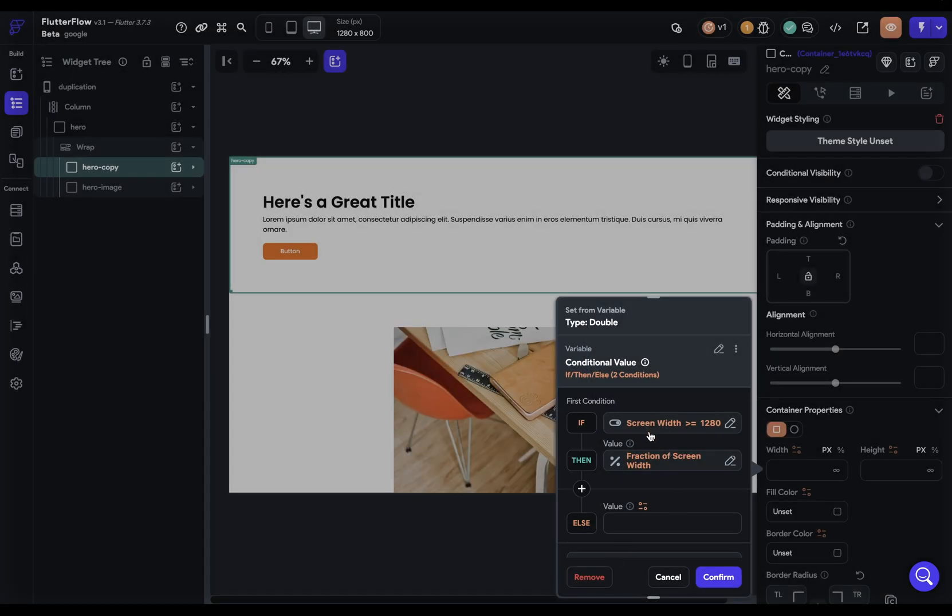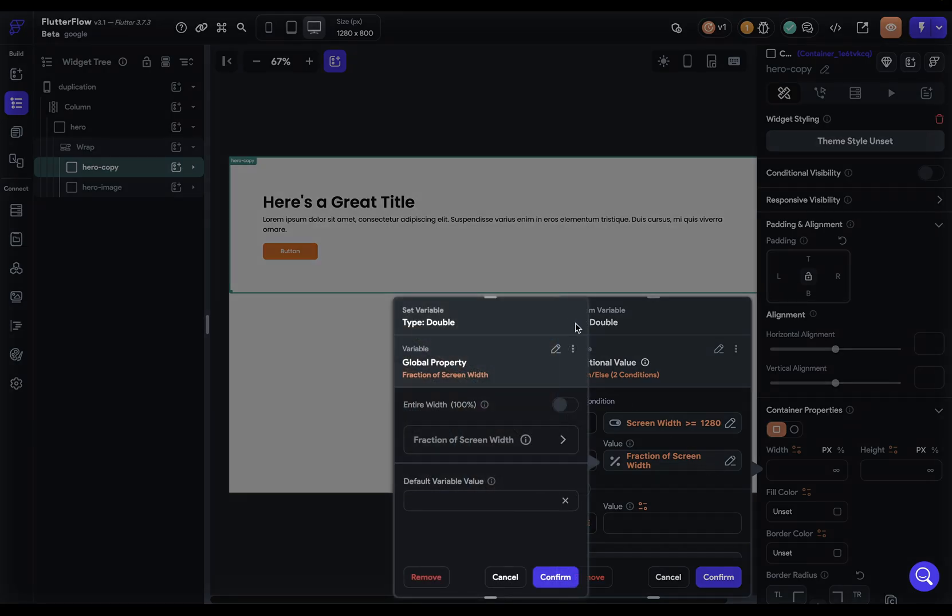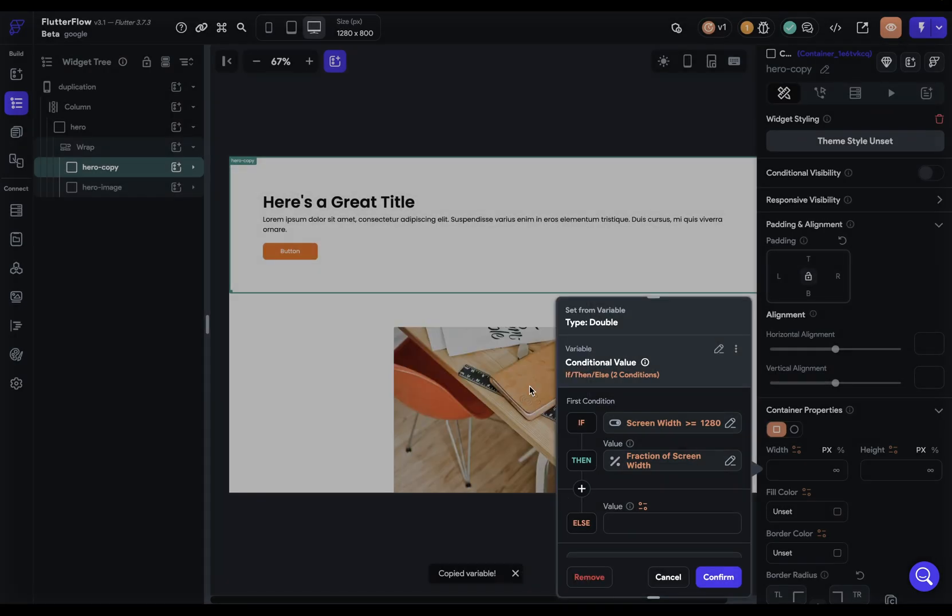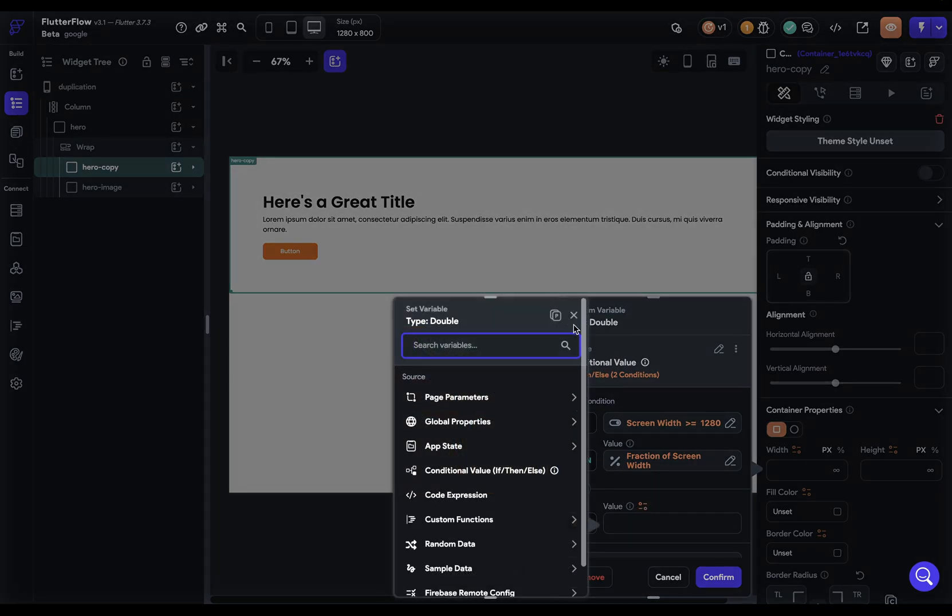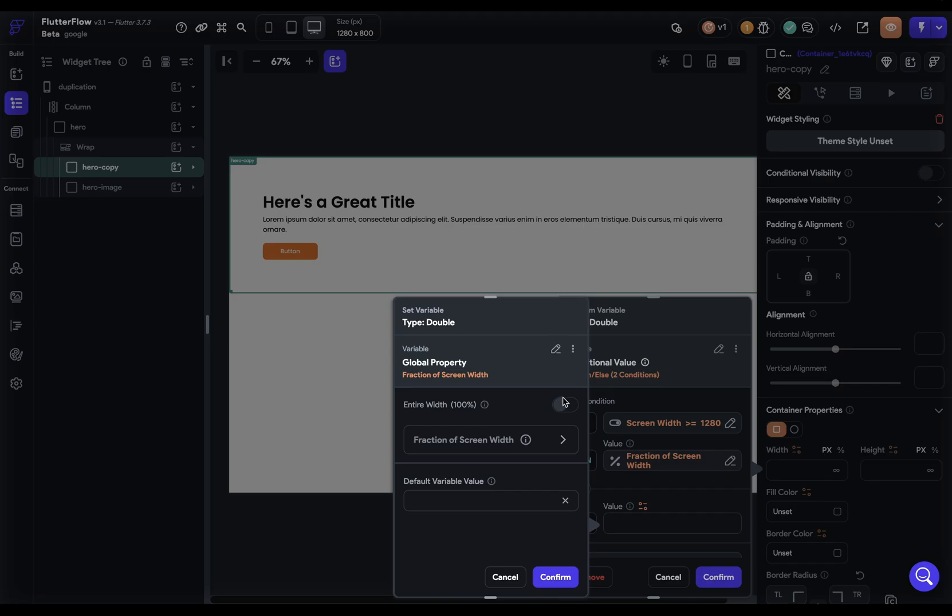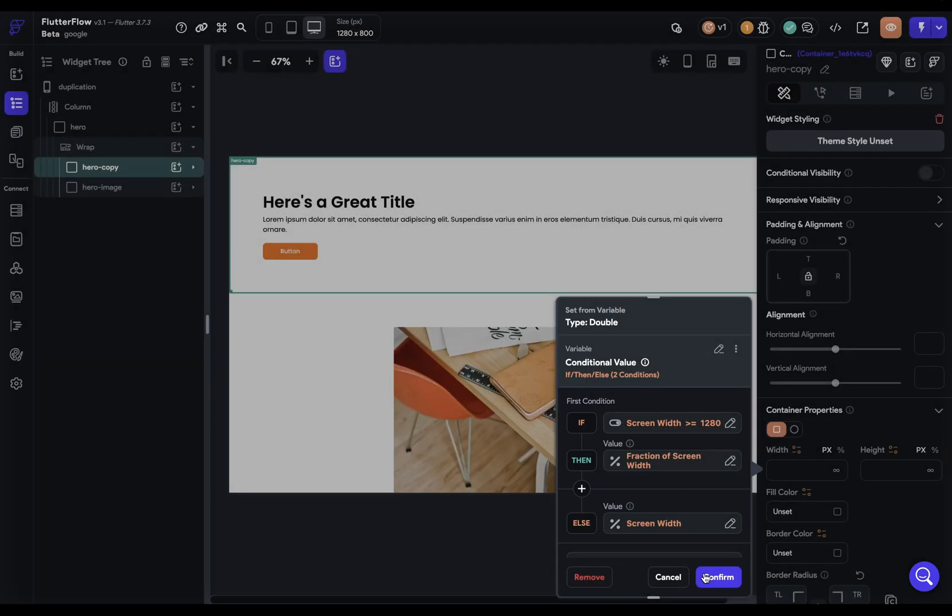So if it's not on desktop, if it's smaller, then we want it to be 100%. So we can just come in here and grab that variable and paste it in here and just change it to 100%.